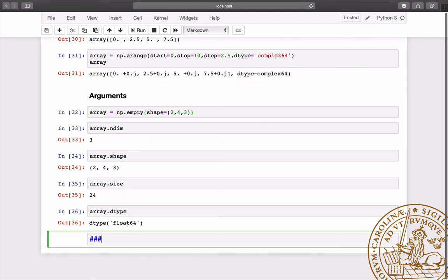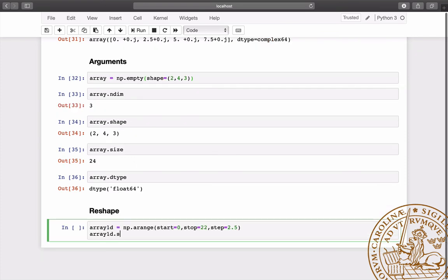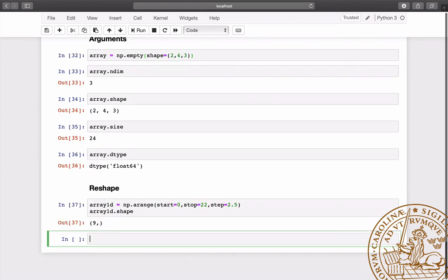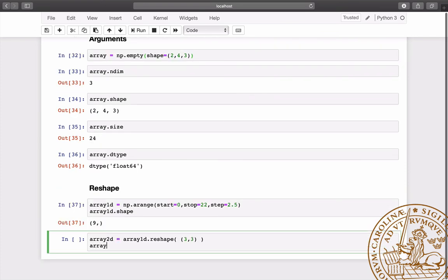The function reshape allows us to reshape an array to another array of same size.